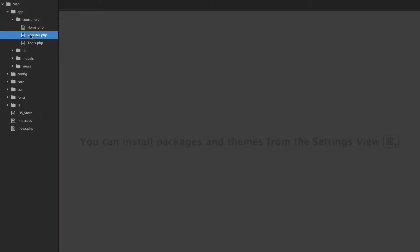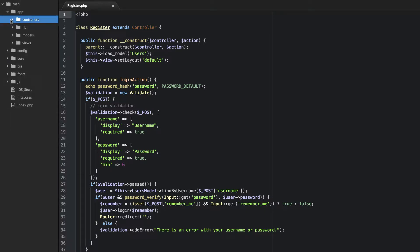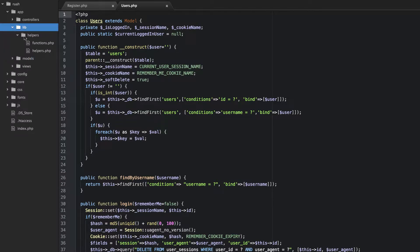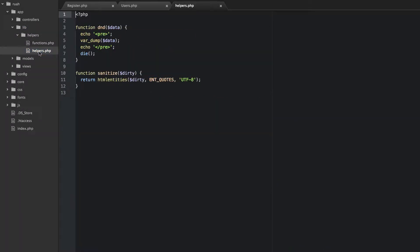In the controllers go ahead and open the register.php file. In the models we're going to work in our users model. And in our lib helpers we're going to open our helpers.php, because we want to have the ability to know what our current logged in user is and be able to return that from anywhere in our application.